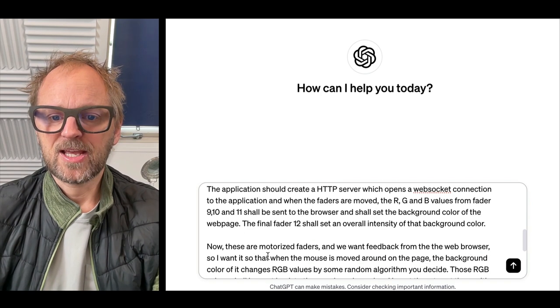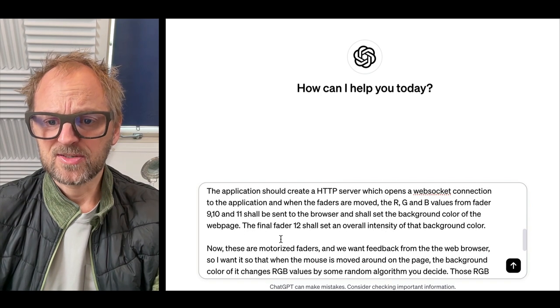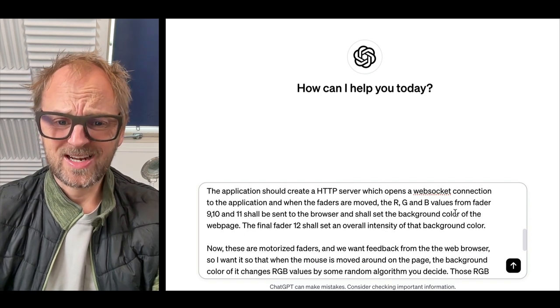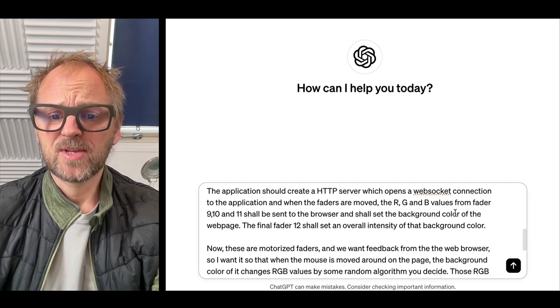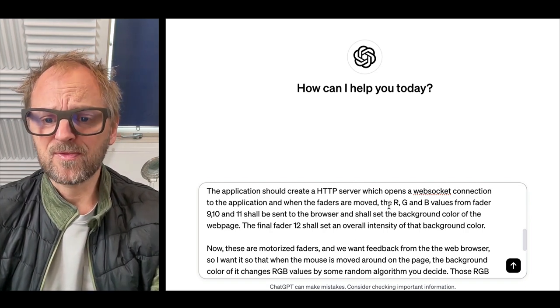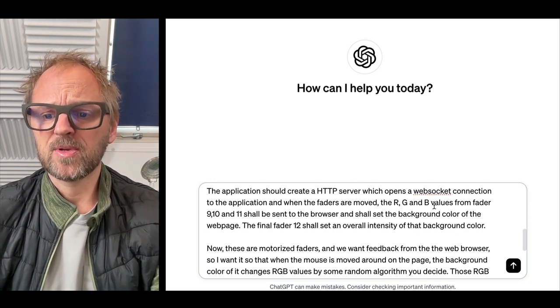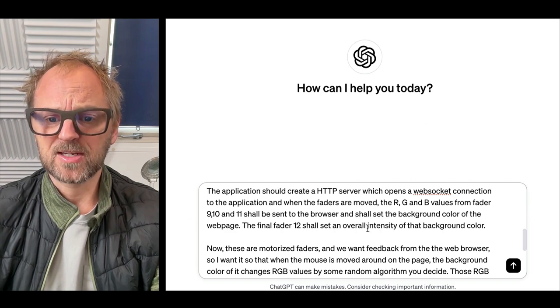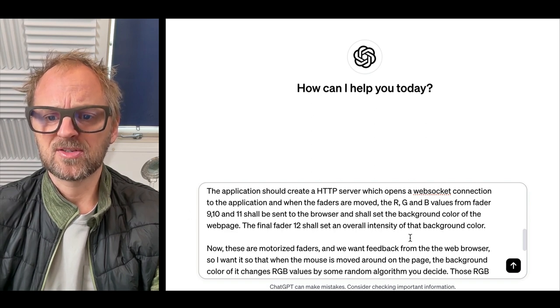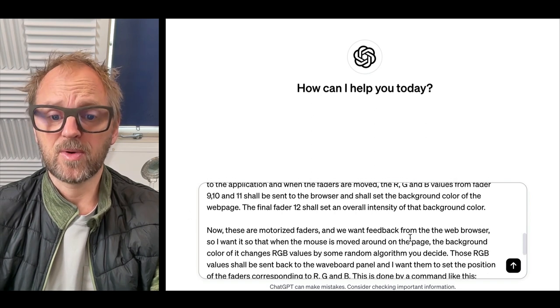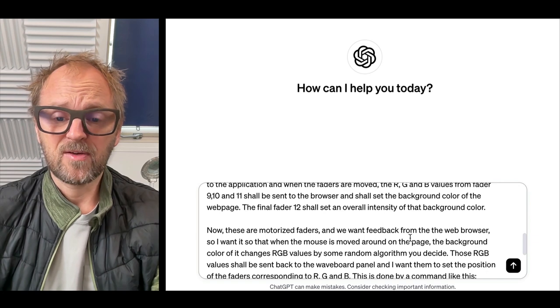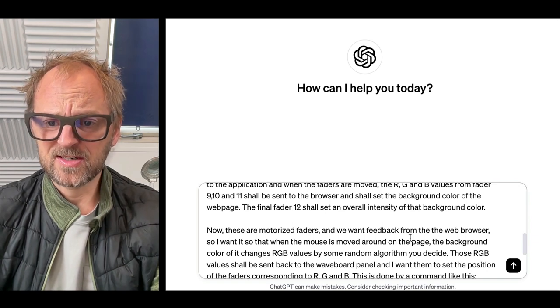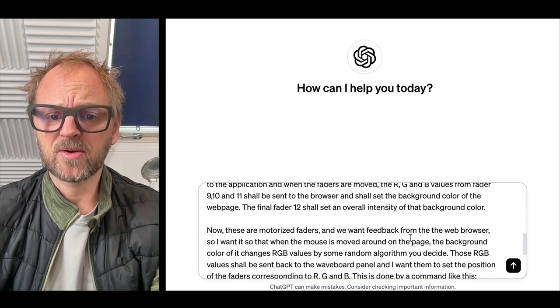The application should create an HTTP server which opens a website connection to the application. And as the faders are moved, RGB values from the faders shall be sent to the browser and shall change the background color of the webpage. The final fader 12 will set an overall intensity of the background.